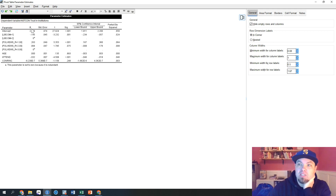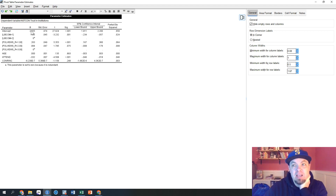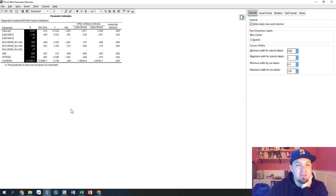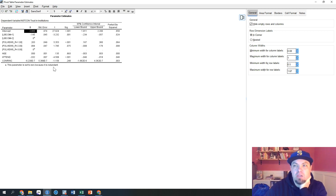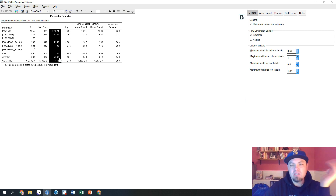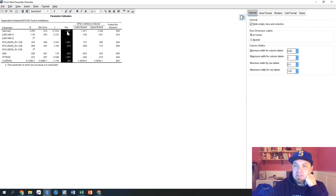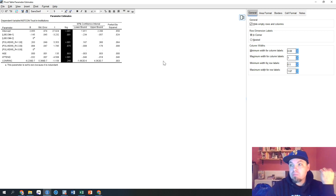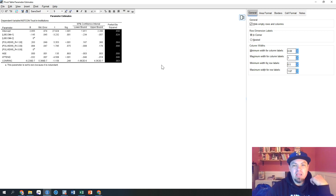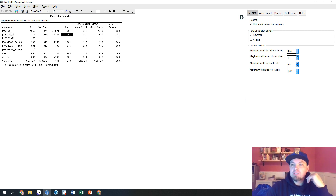I double-clicked to open the parameter estimates table. This B column is our coefficient — the estimated values based on our data. We have our standard error, which is important to know. Our T value, which you can look up on a T-table to understand significance. Then our significance level, which is what we're most interested in. And then partial eta squared, which is our effect size — that's the strength of the relationship. Let's run through each of these.